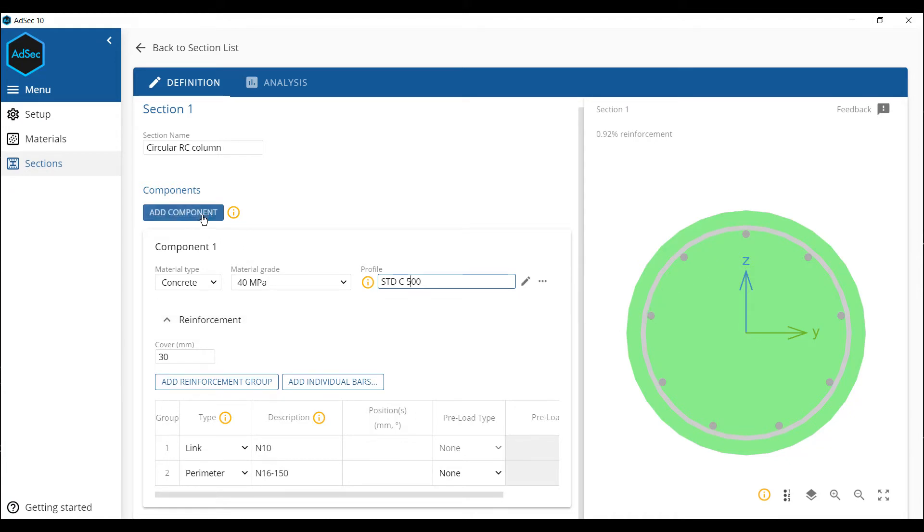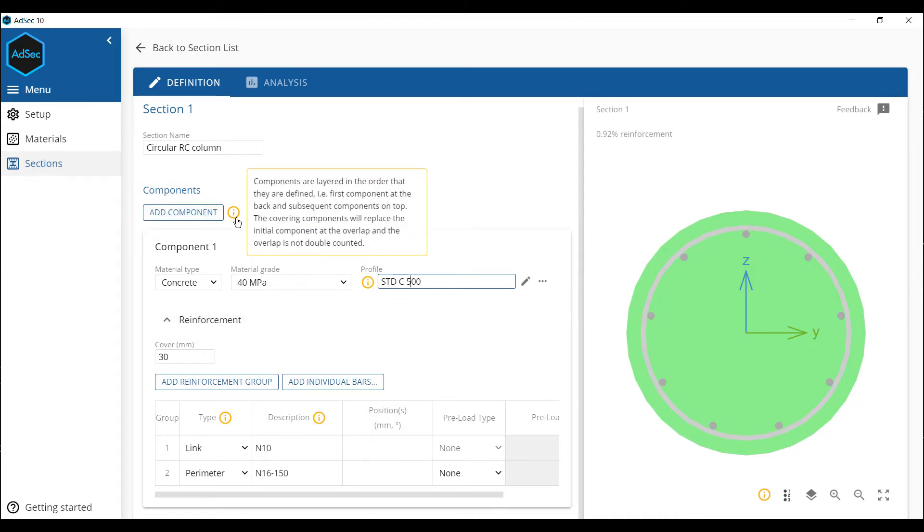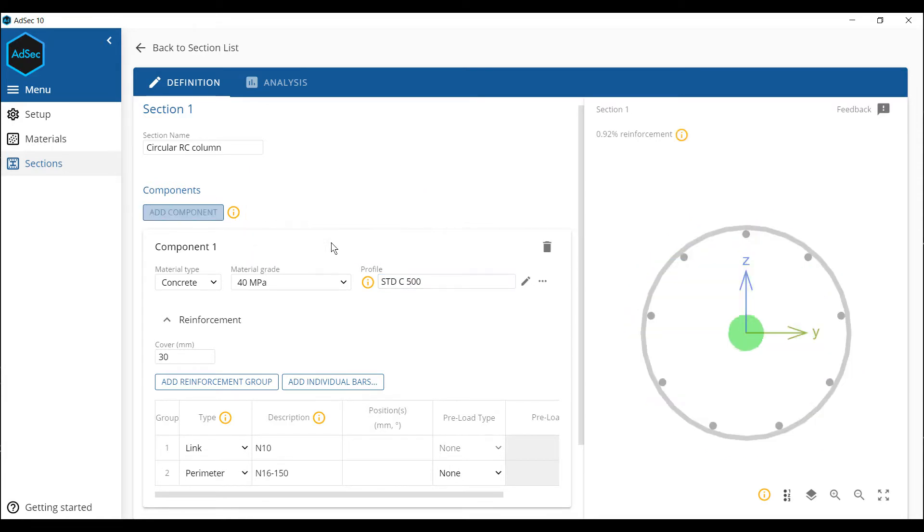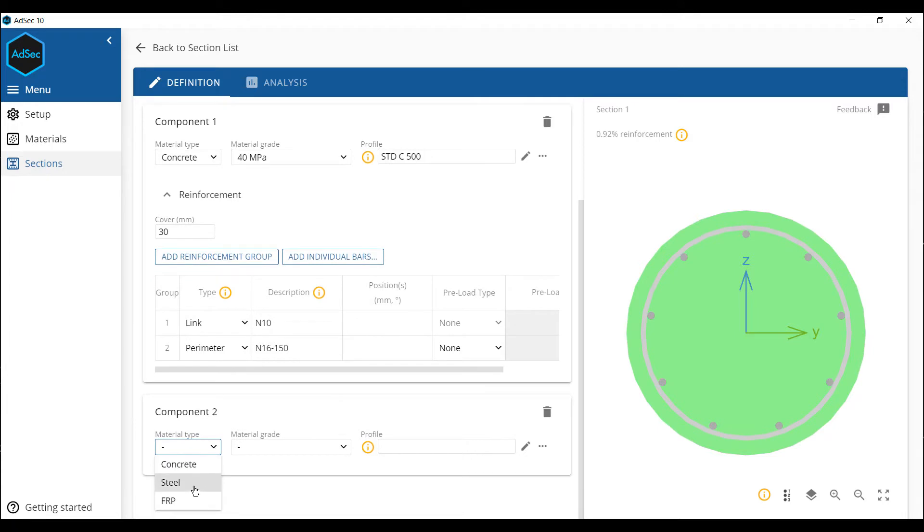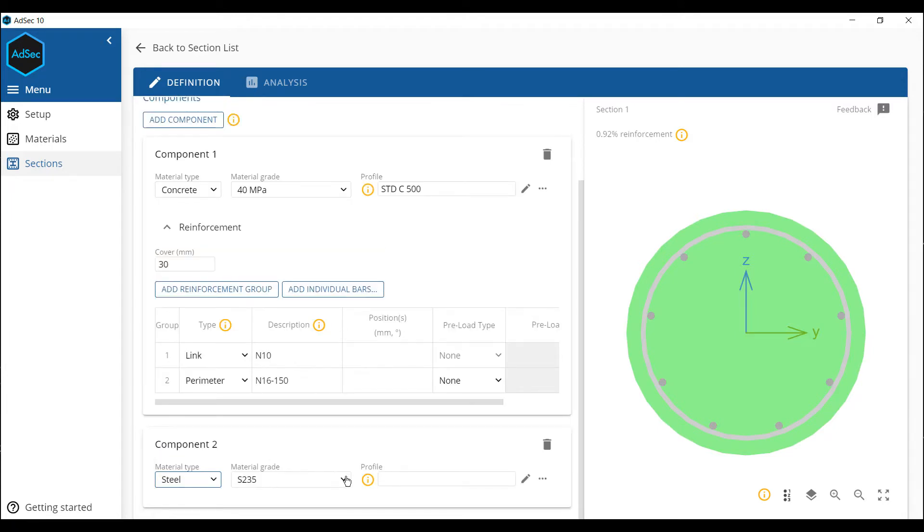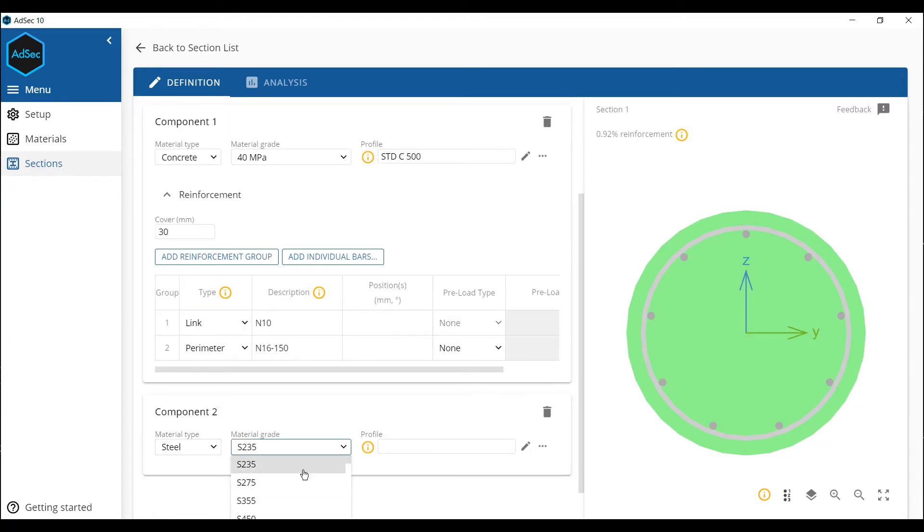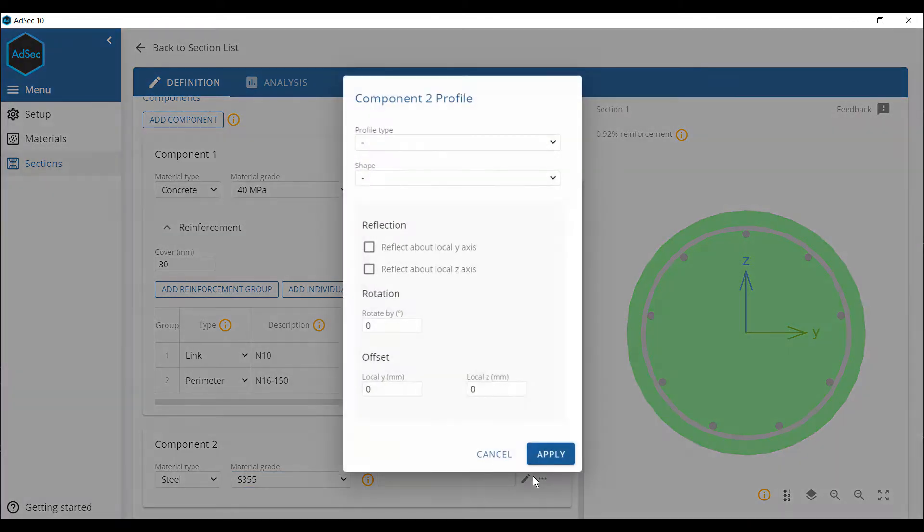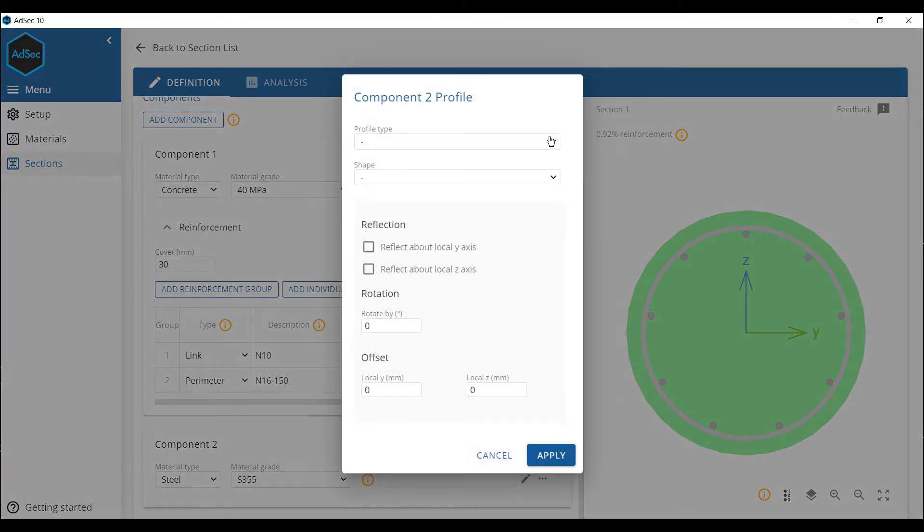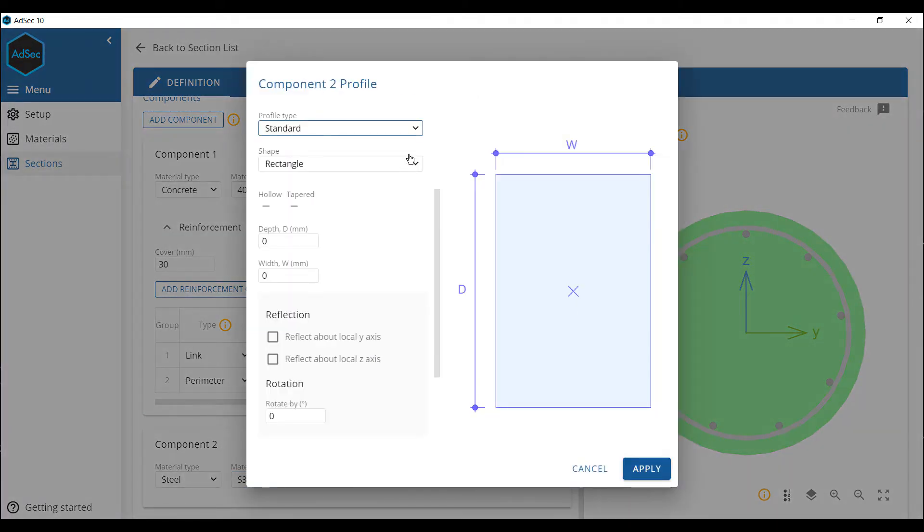Which is going to be the steel section. Set the steel grade. OK, that's not Australian, but never mind. And the profile, well, we could type in, but let's go for the wizard. Let's see it's going to be a standard section type.